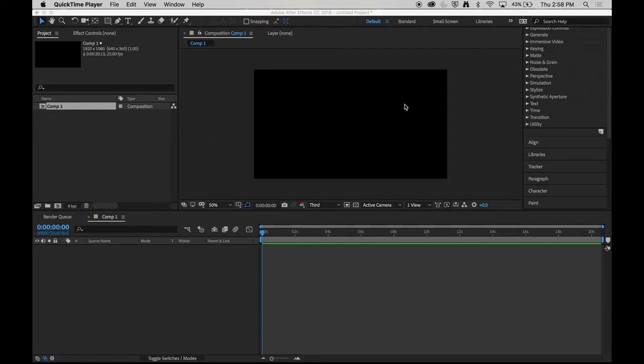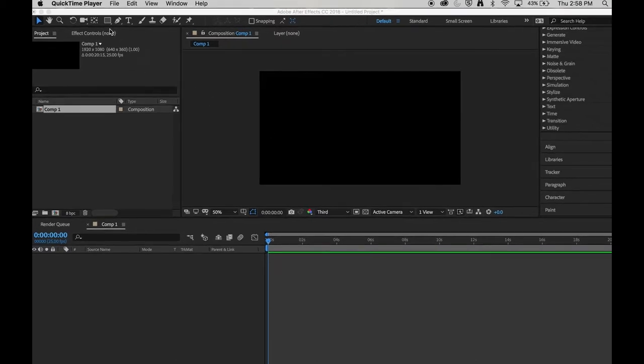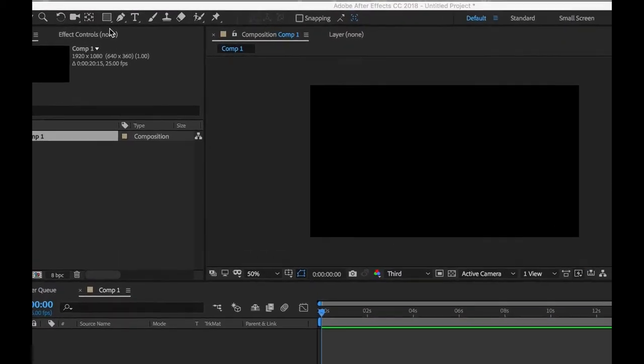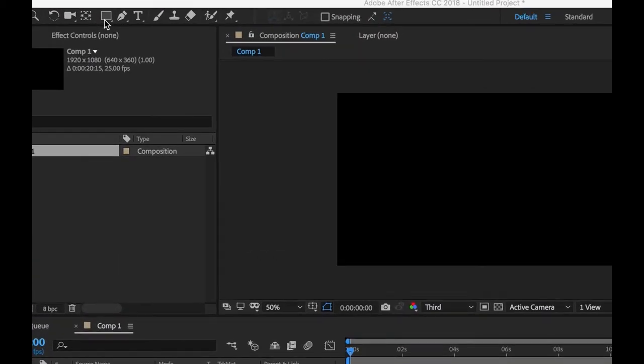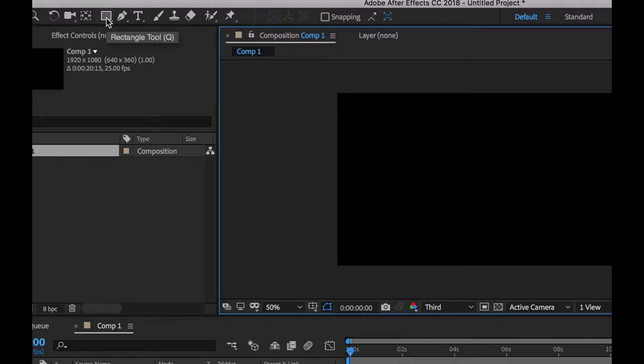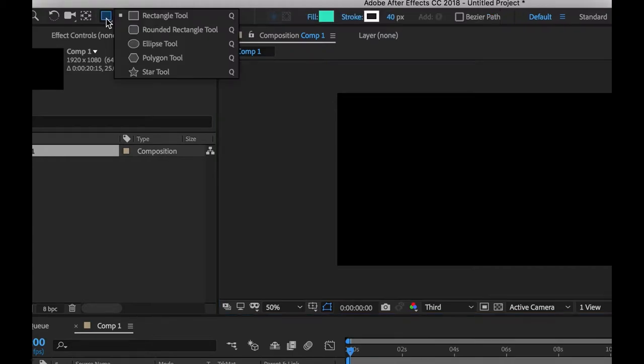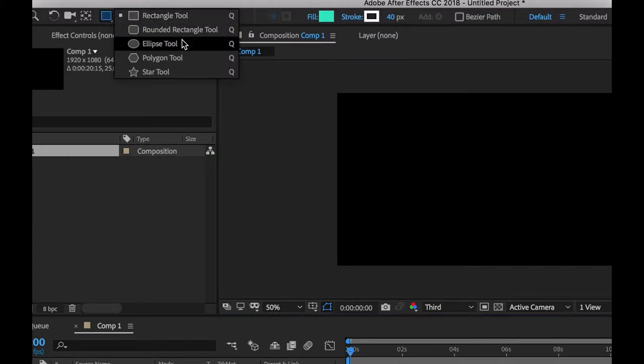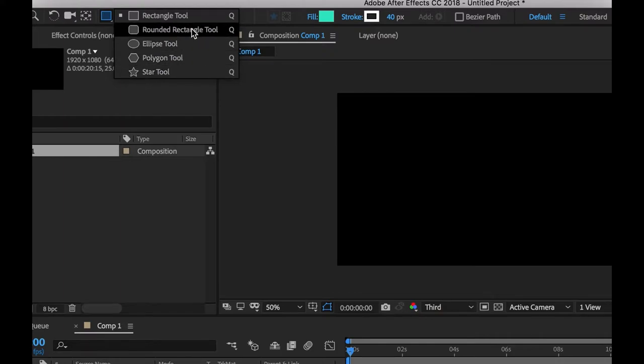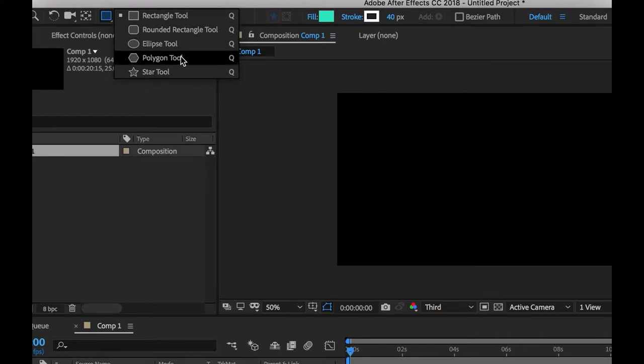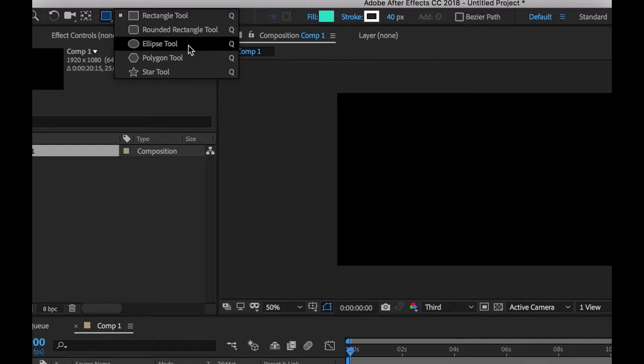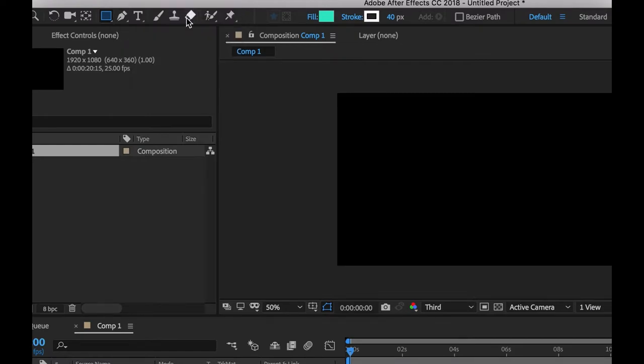So I've already created a composition and now I'm going to just create a simple shape. On my toolbar I have this rectangular shape tool. Because it's a little triangle in the bottom corner, if I click and hold I get other options that are nested underneath: rectangle, rounded rectangles, polygons and stars, and ellipse tools. I'm going to start my rectangle tool.